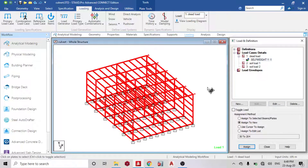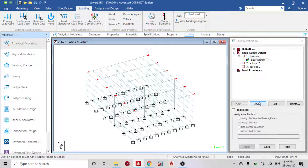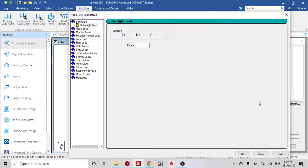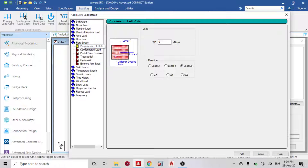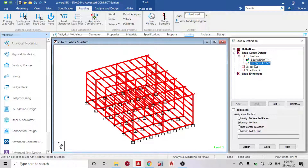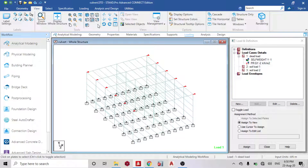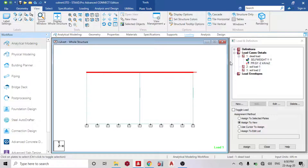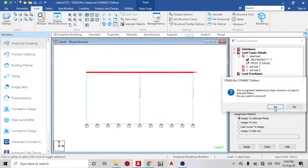Under Dead Load, the most important load is self-weight — assign to view because I need to calculate the self-weight of all the plates. Then for the asphalt: to get the total load, I need the thickness — I'm assuming 75mm thickness. The unit weight of asphalt is about 2.24 kN/m³. Multiply 2.24 by 0.075 — that gives about 1.68 kN/m², so I'll use a value of minus 2. Add and close, then assign to view. I'm going to assign this to the top slab only — go to front view, highlight the top slab only, then assign to selected plates. You can see it going down — I'm satisfied with that.